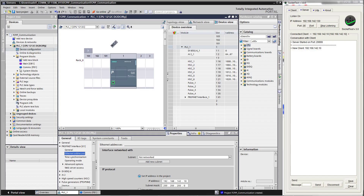Modbus Terminal is great for testing, as you can see incoming messages and can also reply back to the PLC. Instead of the terminal, you can use any device which supports Modbus. For the PLC programming, you just need TIA Portal — no special license or hardware is needed. All functions are already included in the standard license.